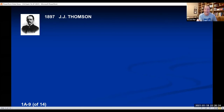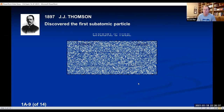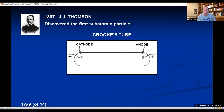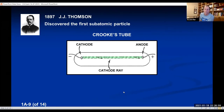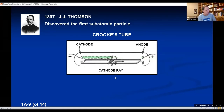Thomson discovered the first subatomic particle using a device called a Crookes tube — a sealed glass container with two metallic electrodes fused inside: one called the anode, one called the cathode. When you plug it into a source of electricity, a beam of light shoots off the cathode — called a cathode ray. Thomson was trying to figure out what that cathode ray was. He put a paddle wheel right in the path of the cathode ray, and when he turned on the Crookes tube, the cathode ray hit the paddle and made it move.